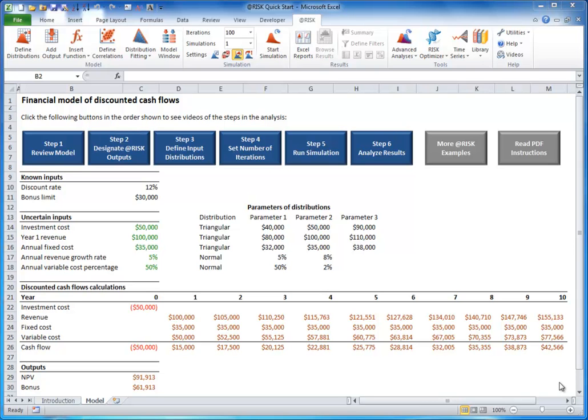Step 2: Designate at-risk output cells. As mentioned in Step 1, outputs are the cells you are interested in analyzing. These are your bottom line cells.